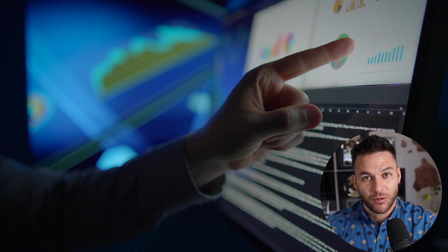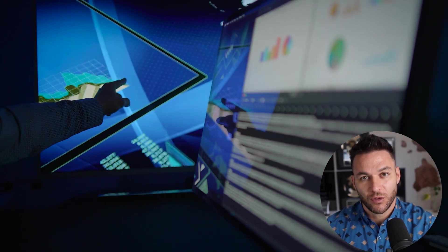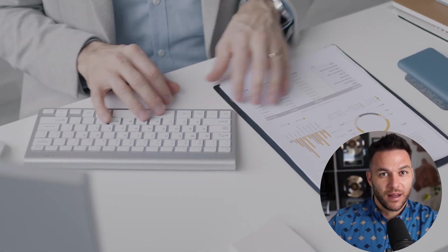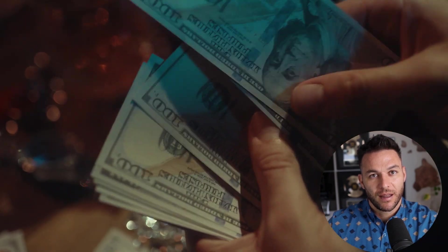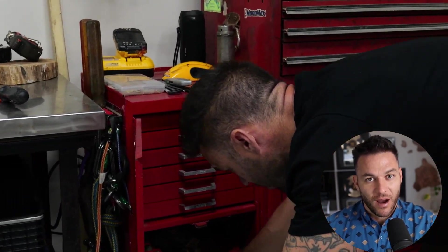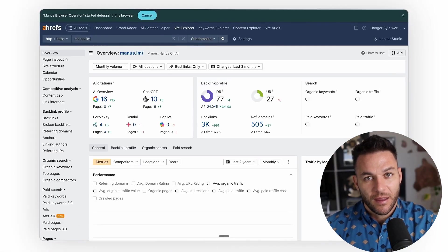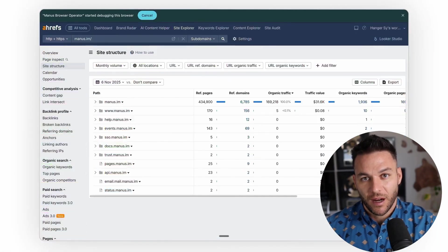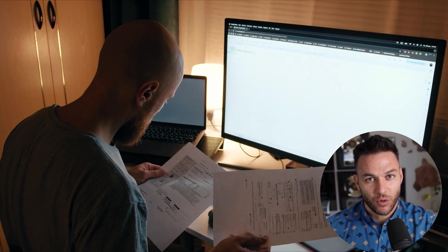Here's where most people mess this up — they try to use tools like this for one-off tasks. That's not where the money is. The real money comes from setting up repeatable workflows that save you or your clients hours every single week. If you can save a client 10 hours a week on CRM updates or data entry, that's easily a thousand bucks a month minimum. I used to work full-time as a mechanic, stuck trading hours for dollars. Tools like Manus Browser Operator are exactly what allowed me to transition into making money online full-time, because suddenly I could deliver way more value to clients without hiring a whole team.